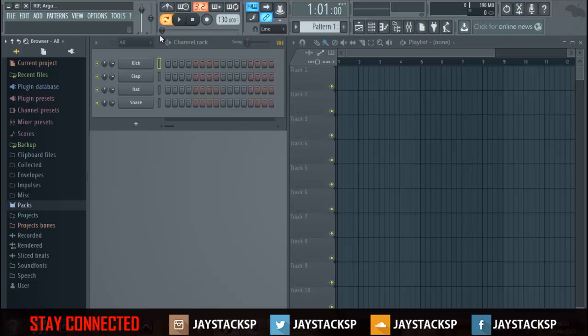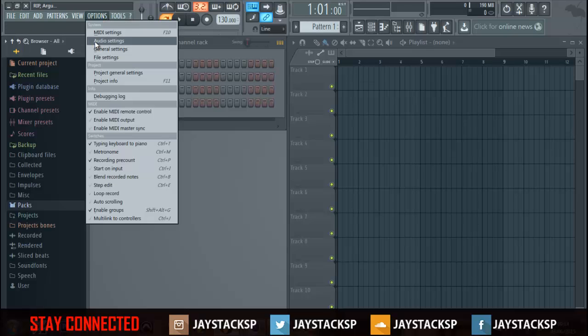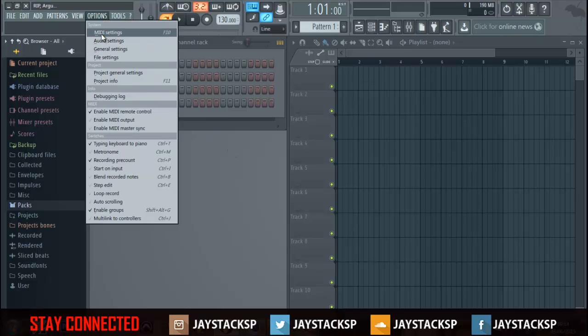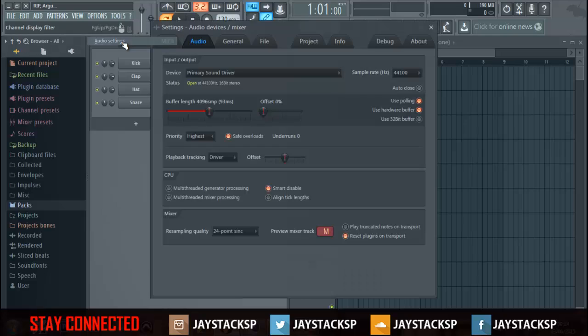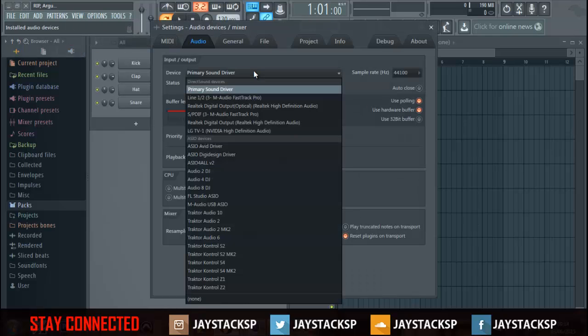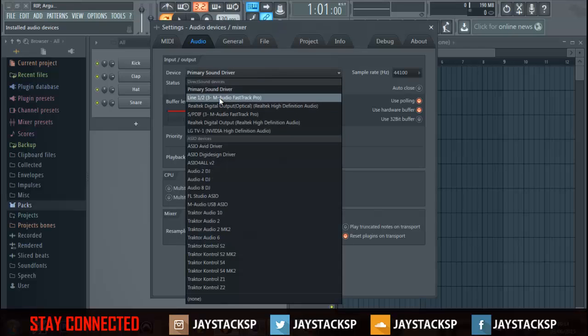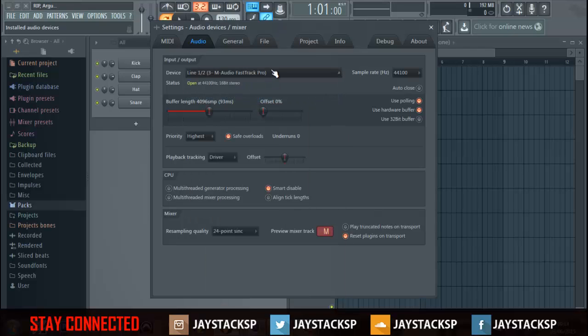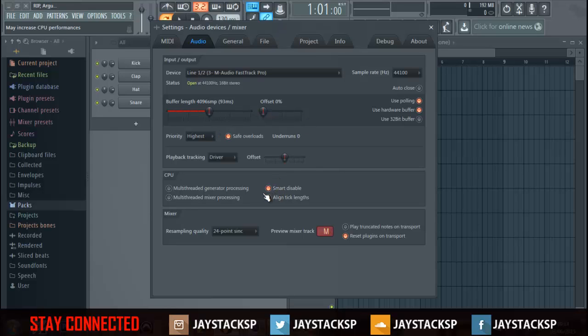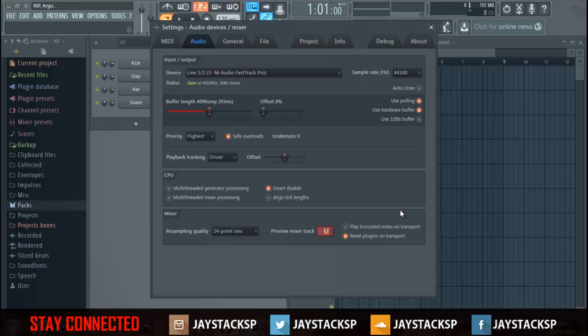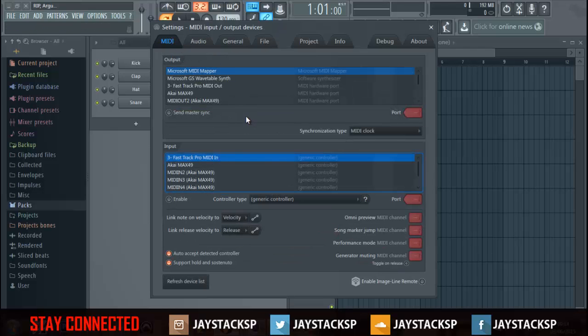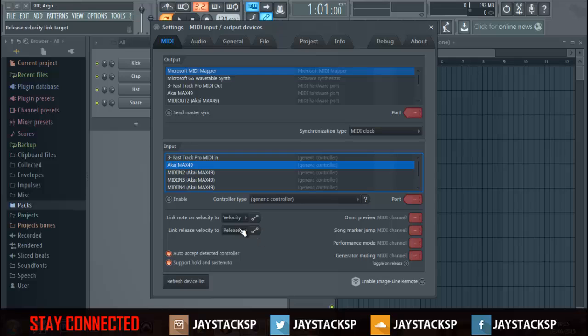Go to audio settings, make sure your device is on the right, that should be on that. Make sure the buffer length is on 4096, CPU smart disable. Let me see, is everything on point here? Yep. Let's go to MIDI, that's my label, yeah that's been enabled.